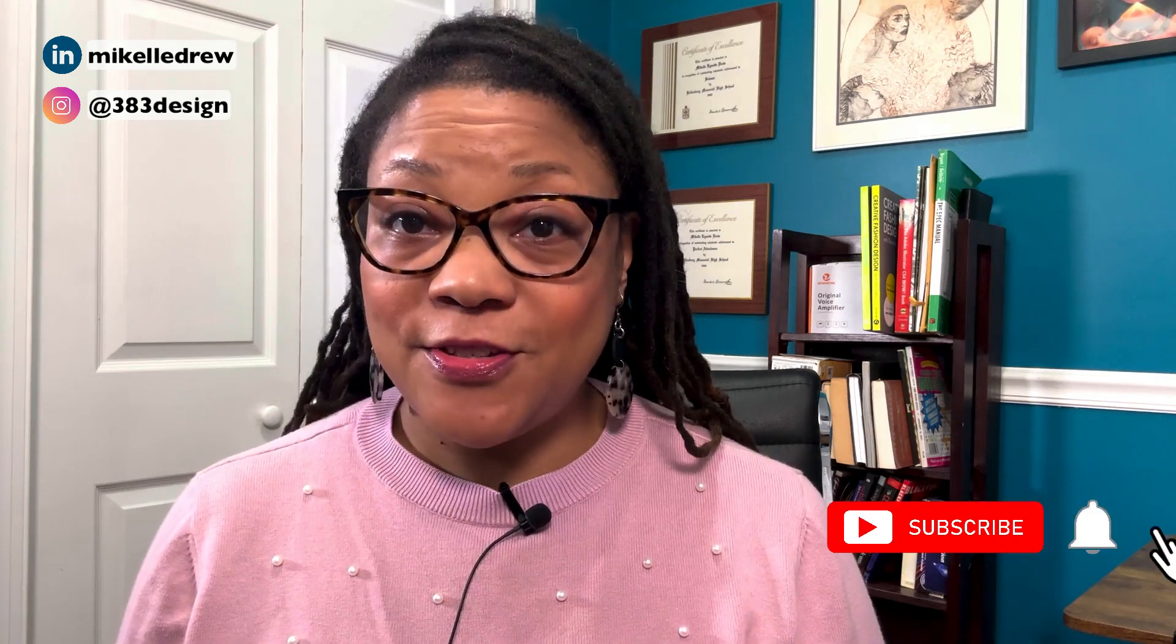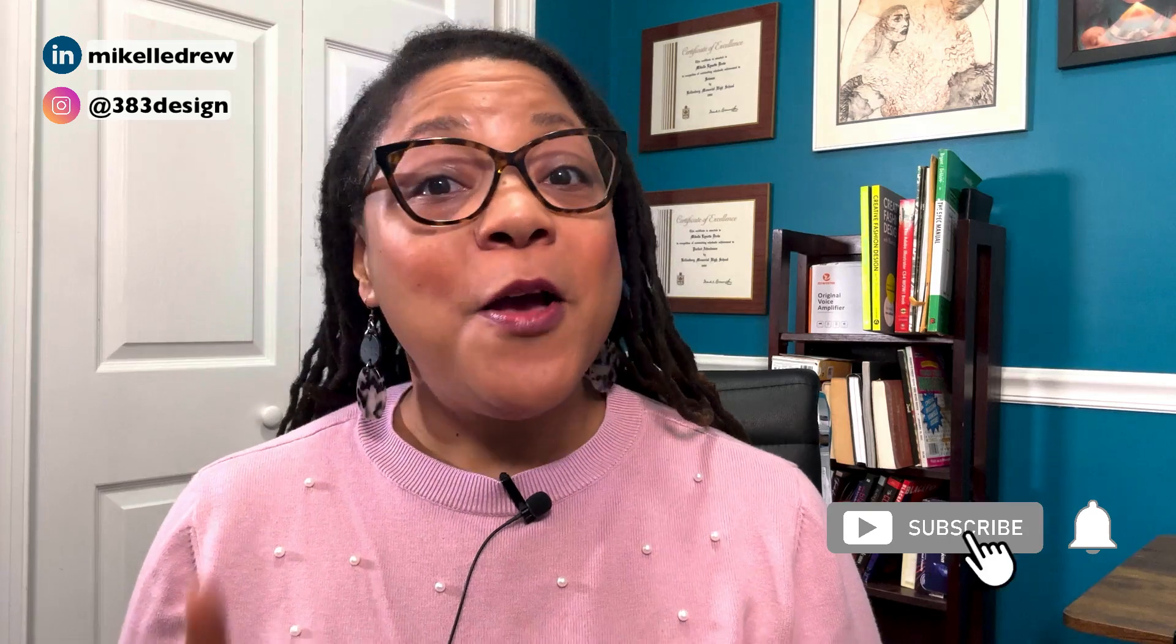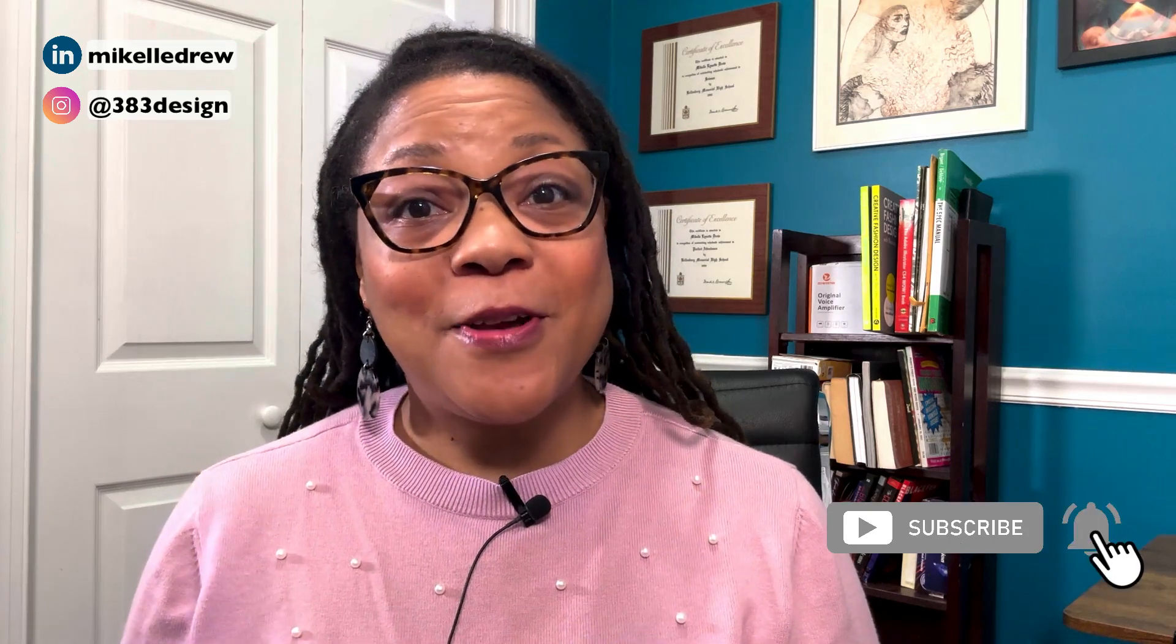Welcome or welcome back to my channel. My name is Mikkel Drew-Pellum. I talk about digital fashion design software and communication for fashion entrepreneurs on this channel. So if that's something you're interested in, make sure you subscribe and hit the notification bell.